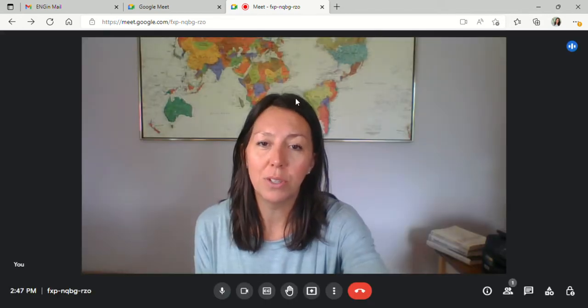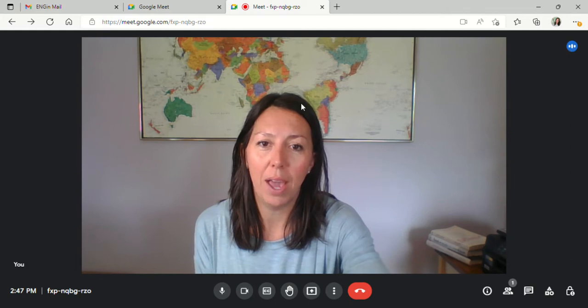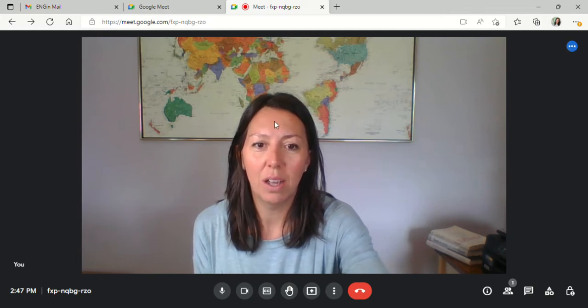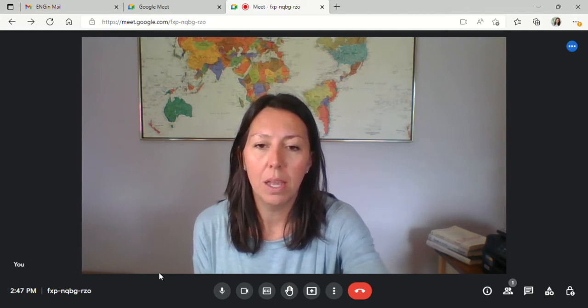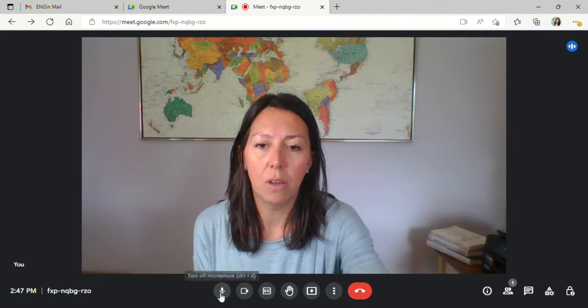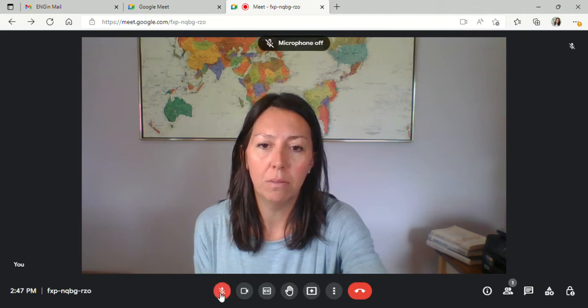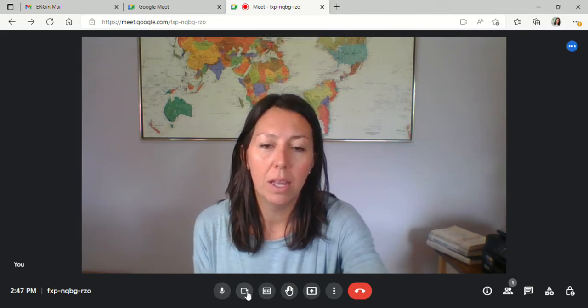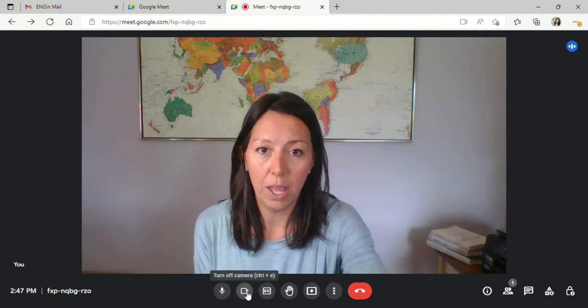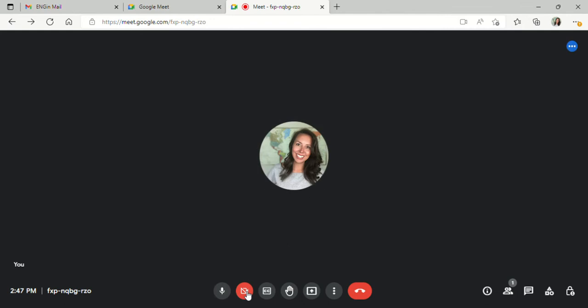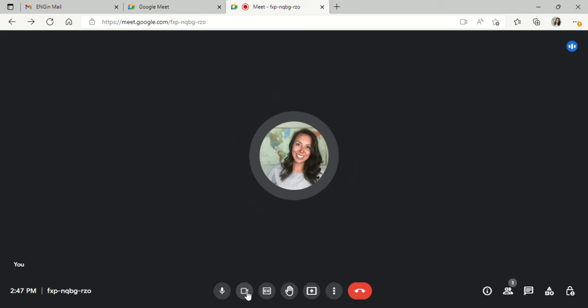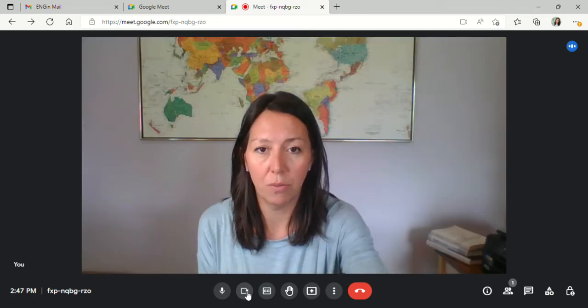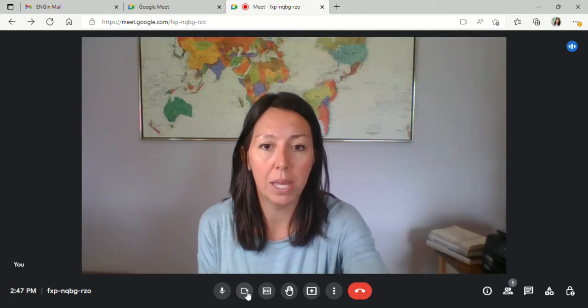Once you do so, you see your screen open up like this. Here you can turn off your microphone and turn it back on. You can turn off your camera. Sometimes if you're having a really bad problem with the Wi-Fi connection, it helps to turn off your camera for a bit.